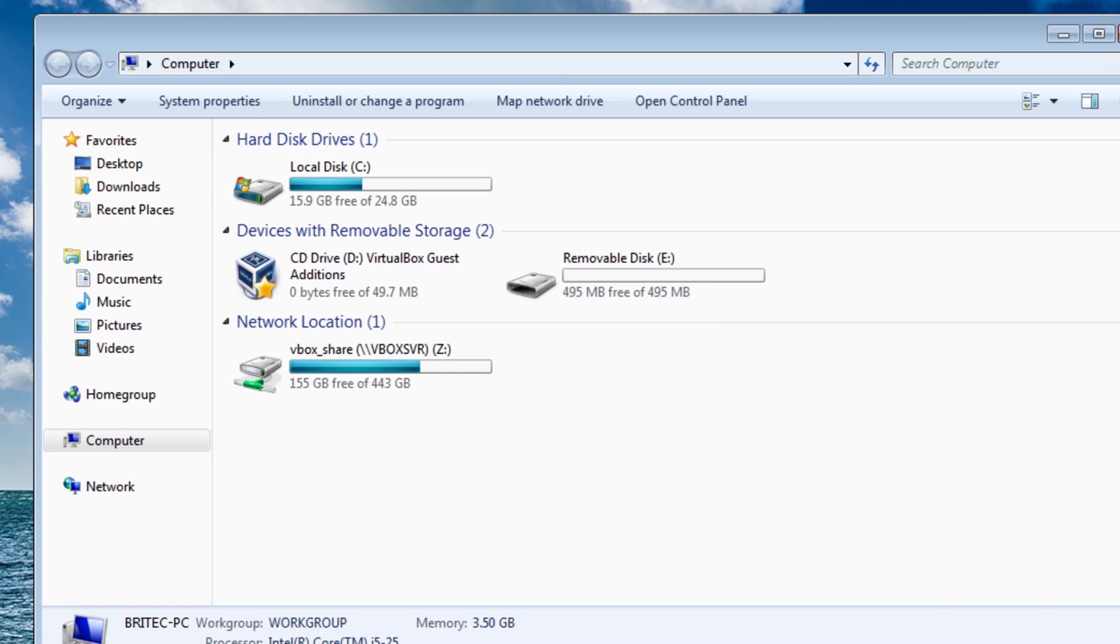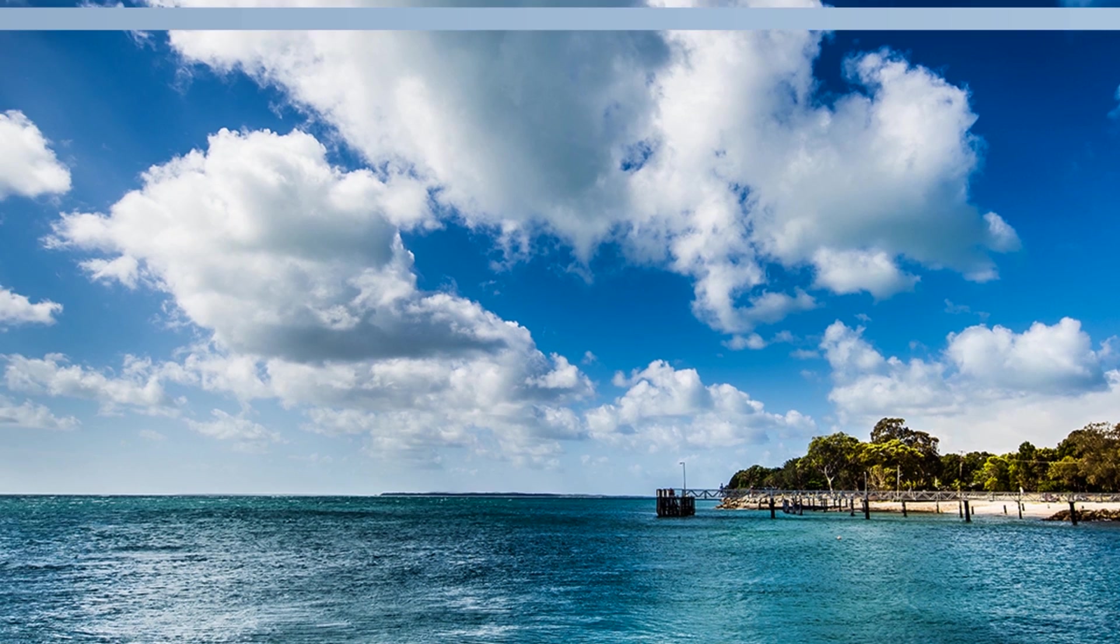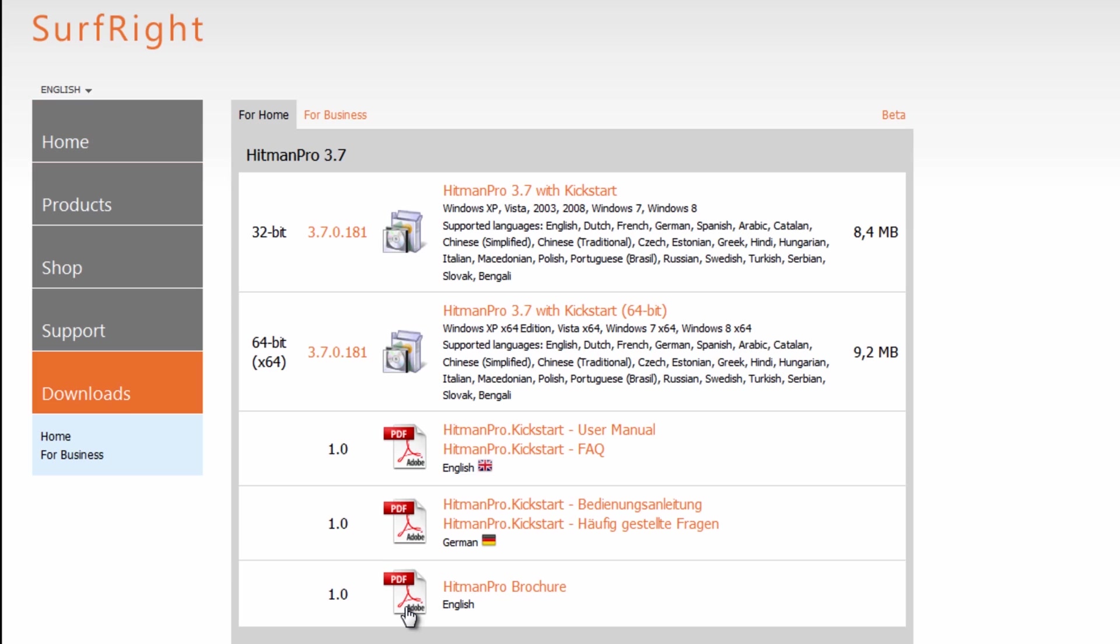And what we're going to do is download HitmanPro and you go to HitmanPro's website here. You can download this, click on the download tab here and you can see the new version. You just pick which version you want, 32 bit or 64 bit.